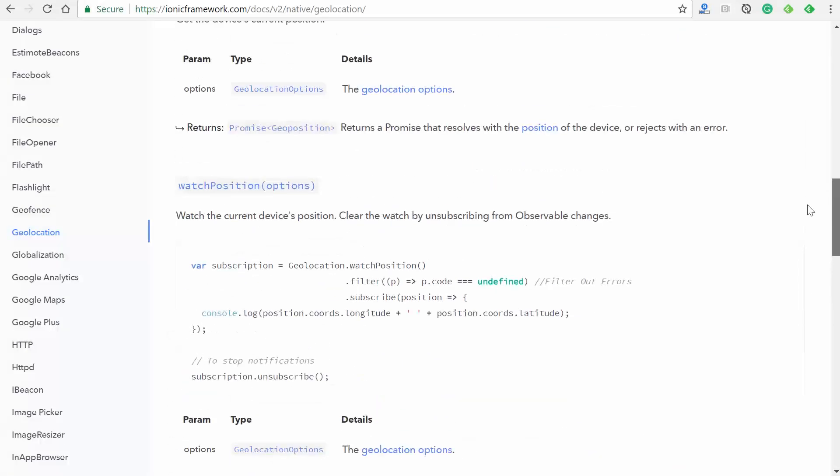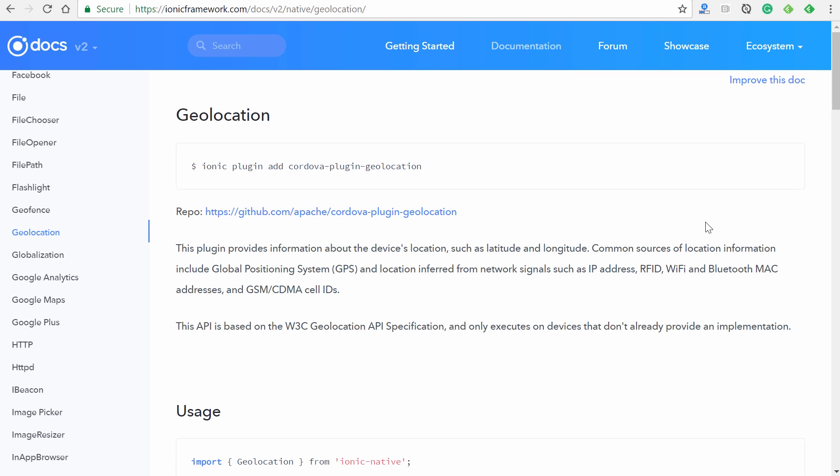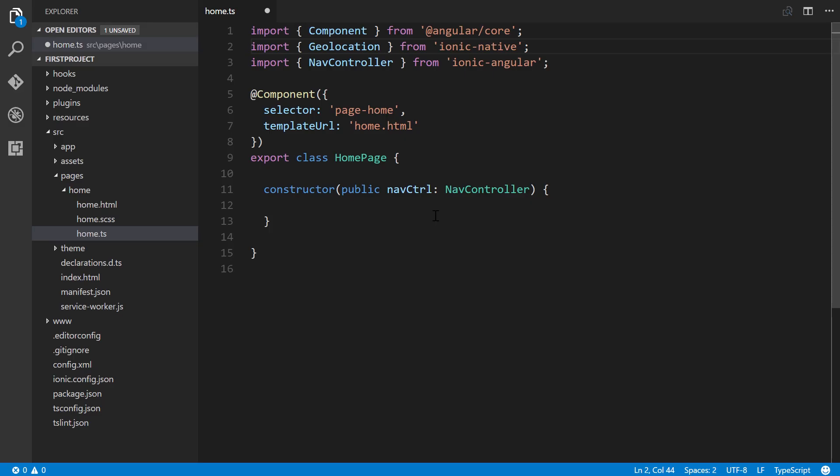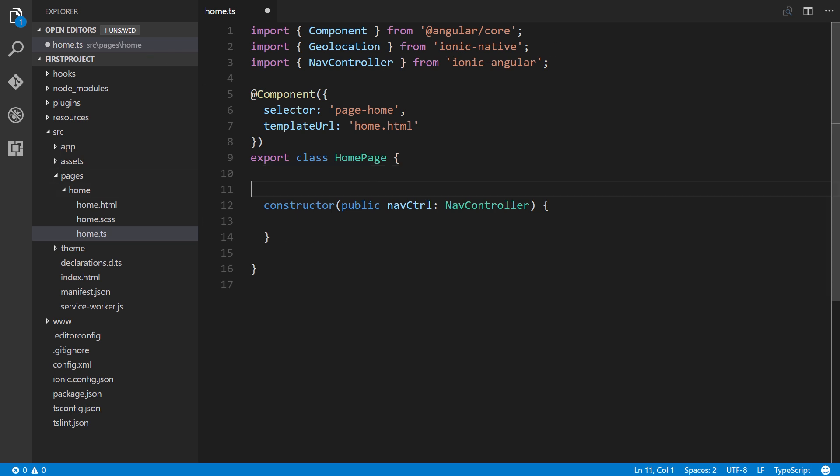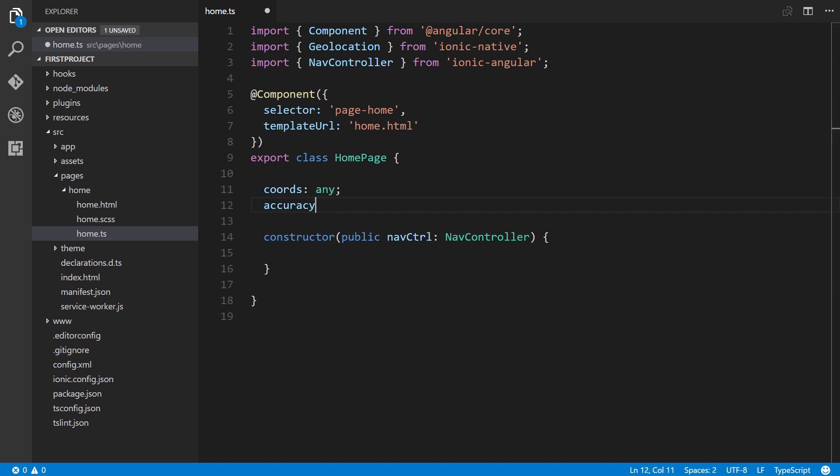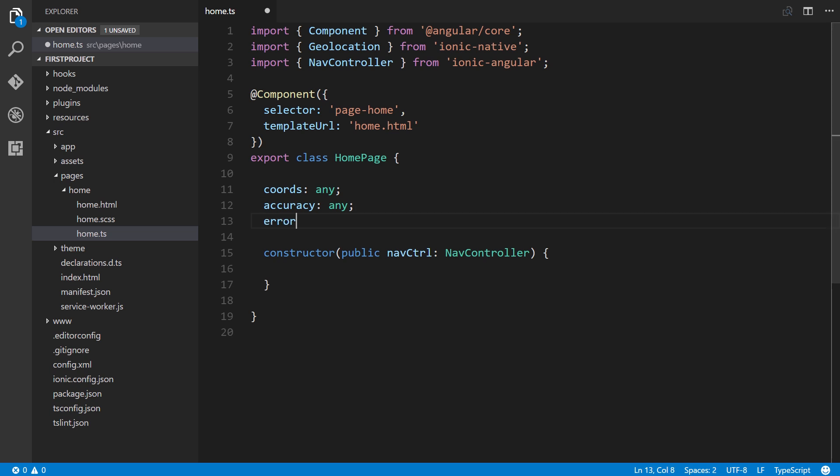So let's go ahead and hop into our component TS, or our home TS file, rather. And we'll go ahead and say, for example, we want a button - when clicked, it will call a method, we'll name it 'watch', and it'll return on the screen the latitude and longitude as well as the accuracy. Now remember, latitude, longitude, and accuracy are just some of the returned values that we can use. So let's go ahead and first define three properties here at the top. So we'll have 'coords', type any, 'accuracy', type any, and 'error', type any as well.